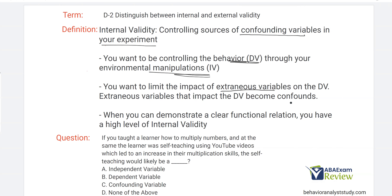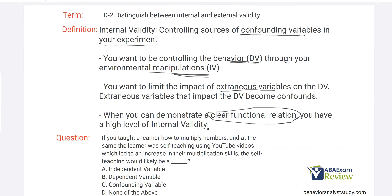You can see how it's kind of a cycle: I have my independent variable, which I'm manipulating, and I'm going to see its effect on my dependent variable. All the while, I'm controlling, as much as I can, these extraneous variables, trying to eliminate confounds. It's nearly impossible to control every extraneous variable. So what you're really looking to do is make sure there's nothing major coming between your IV and your DV. If you can do that and demonstrate a clear functional relationship, you have a high level of internal validity.